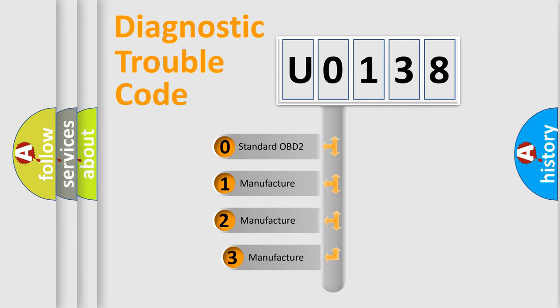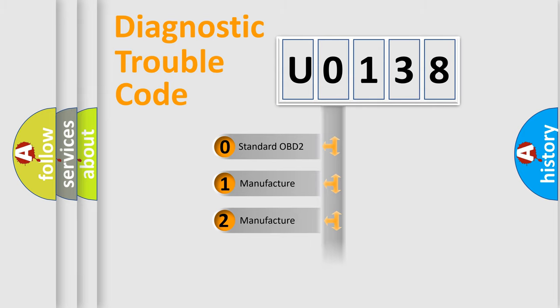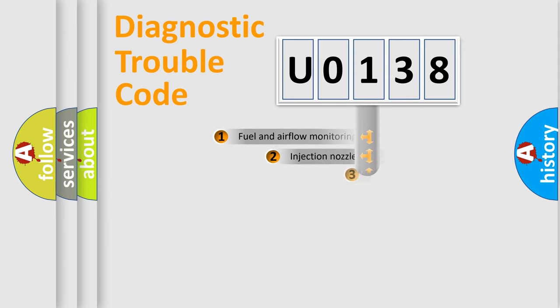If the second character is expressed as 0, it is a standardized error. In the case of numbers 1, 2, 3, it is a more prestigious expression of the car-specific error.